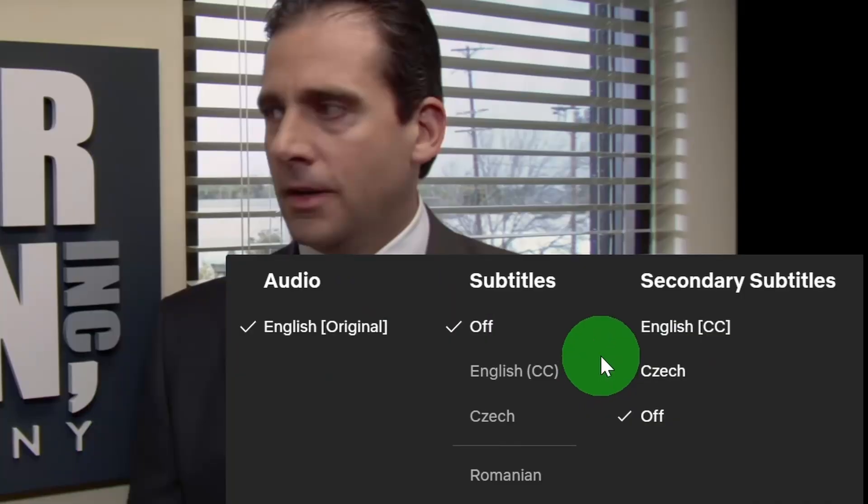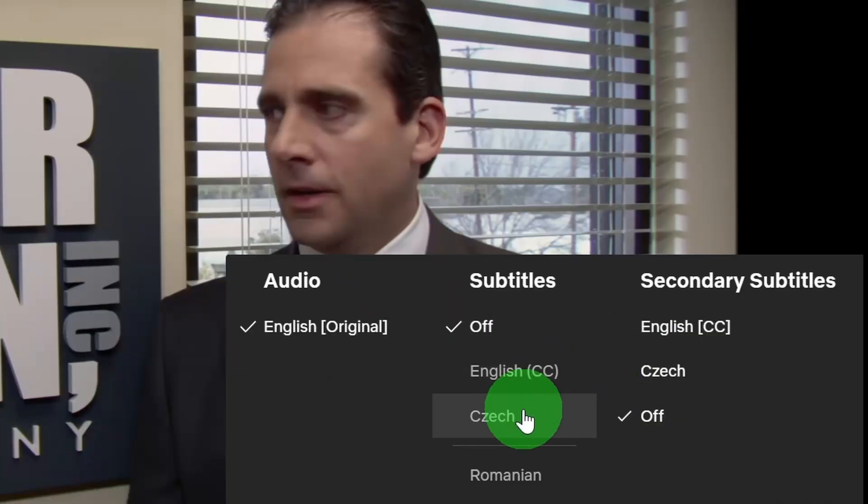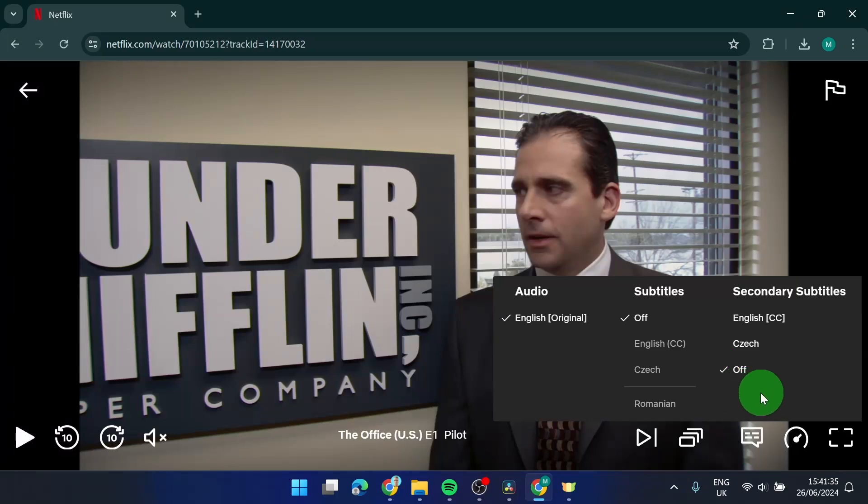As you can see, I got only two languages here, English and Czech. I'm not from Czech Republic, I'm from Slovakia, but it's basically the same.